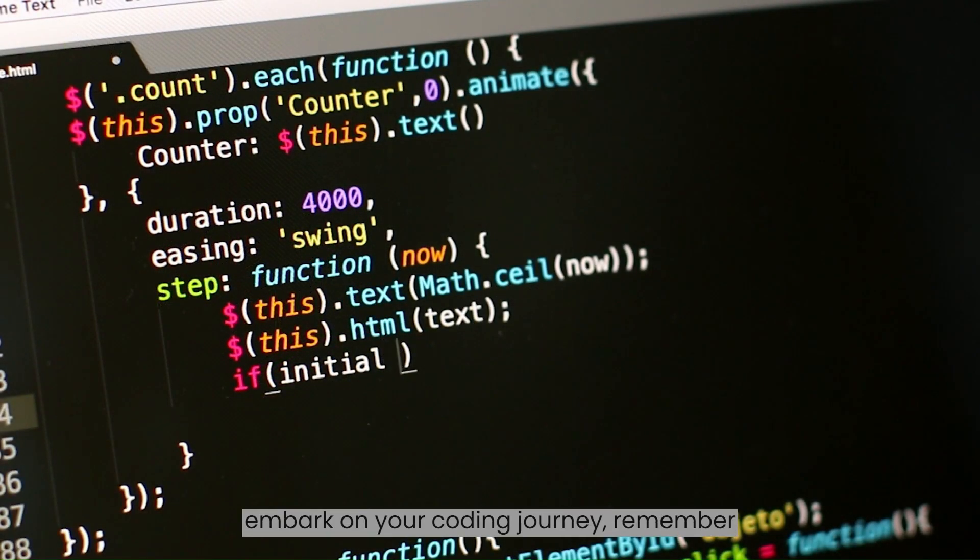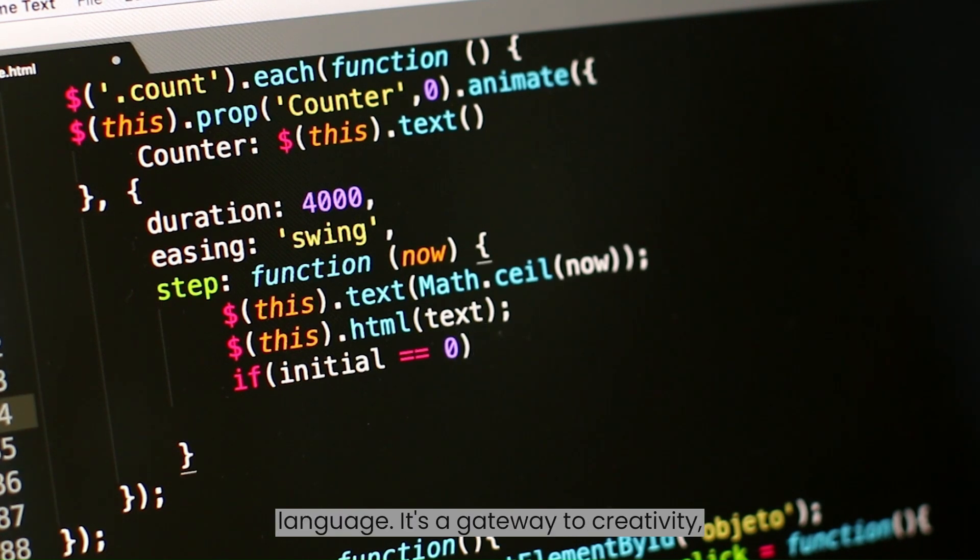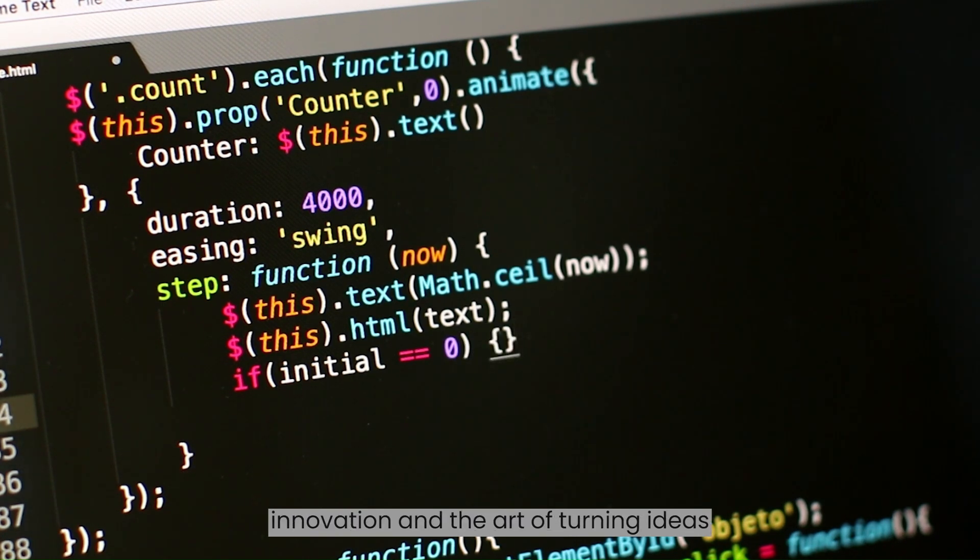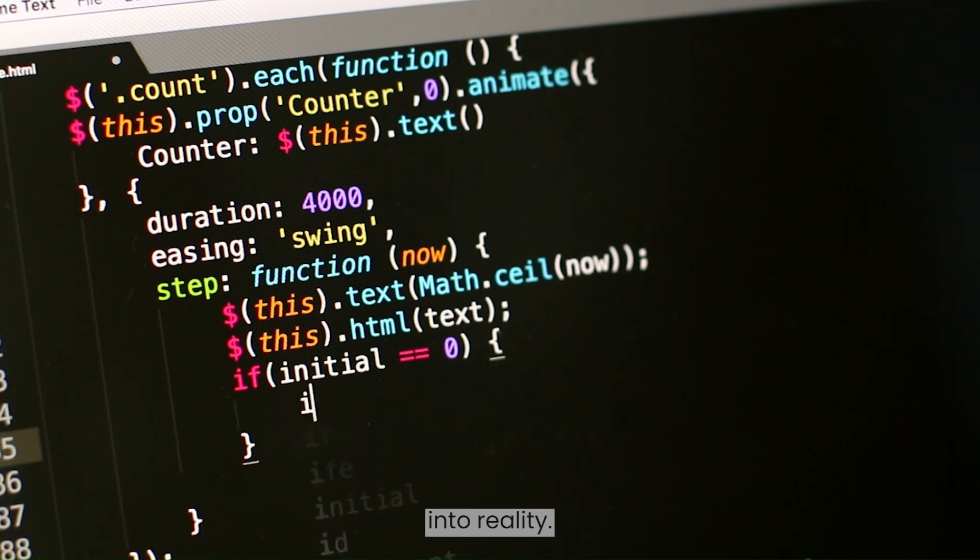As you embark on your coding journey, remember that Python is not just a programming language. It's a gateway to creativity, innovation, and the art of turning ideas into reality.